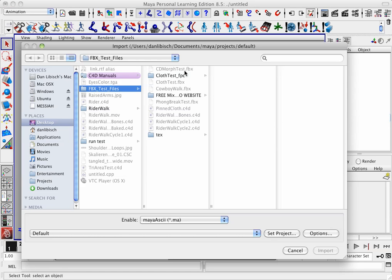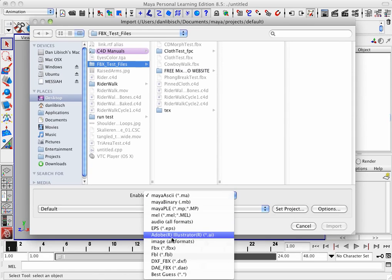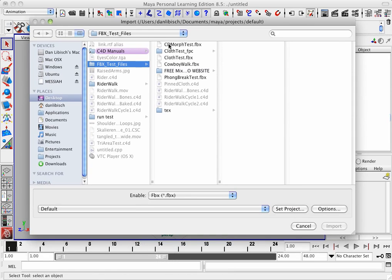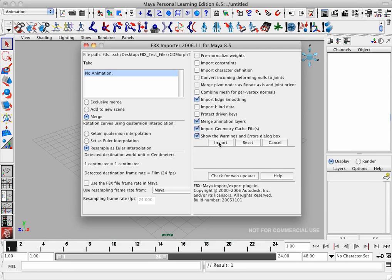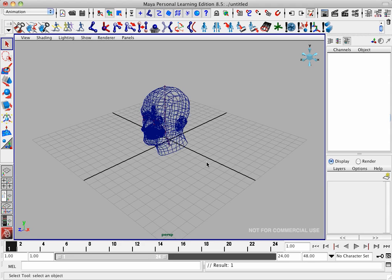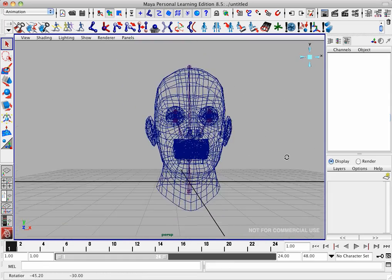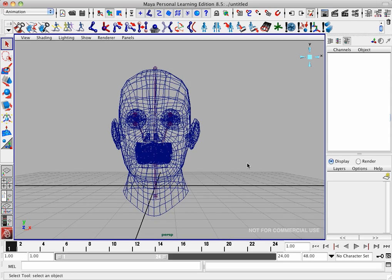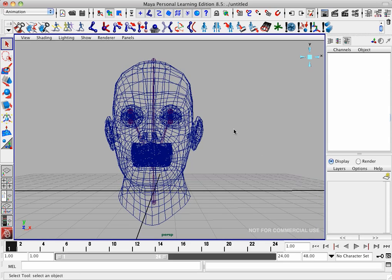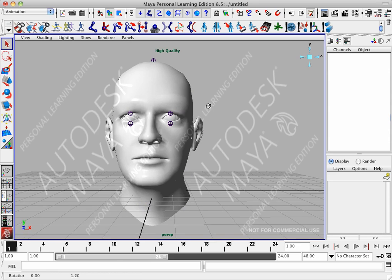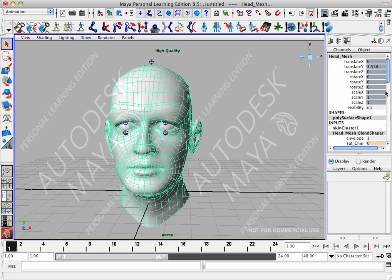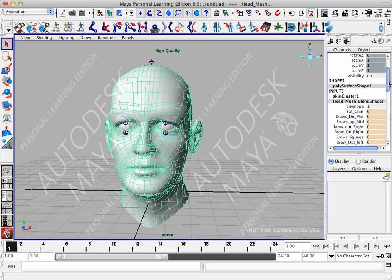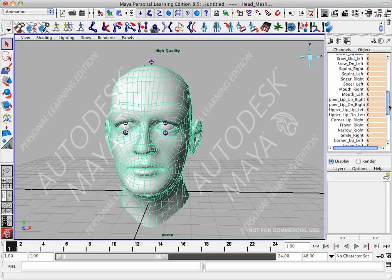And we'll import FBX. Select CD Morph Test and import. And it might take a little while because there's quite a few morphs there. OK, let's go into High Quality Render. And if I select the Head Mesh, you can see Head Mesh Blend Shaper here. We'll click on that. And there we have all of the blend shapes imported.